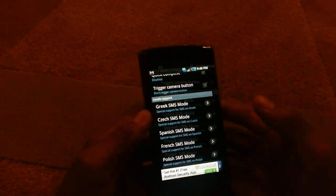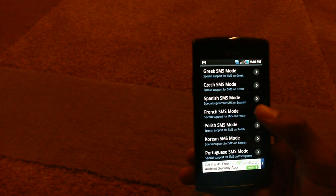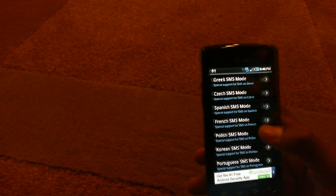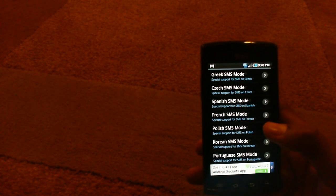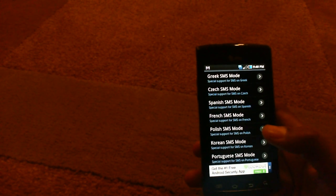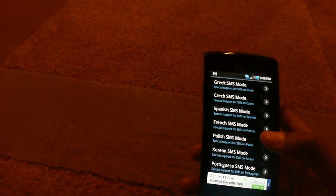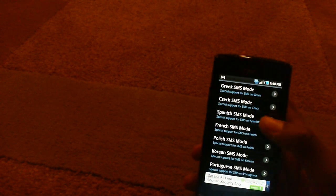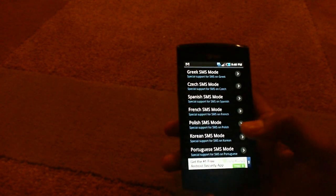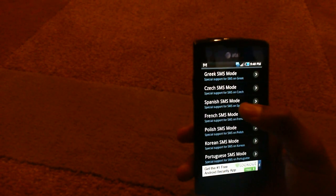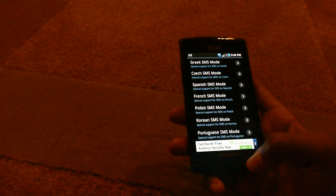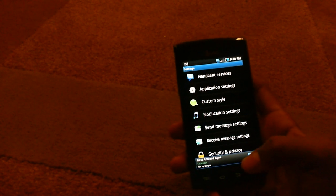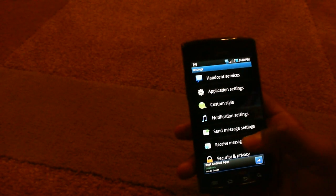There's a trigger camera button. A quick compose. That's obviously self-explanatory. And then you have a bunch of different language SMS modes. So like Spanish or Czech, it's going to be in that language. I find that cool. I might actually use that.